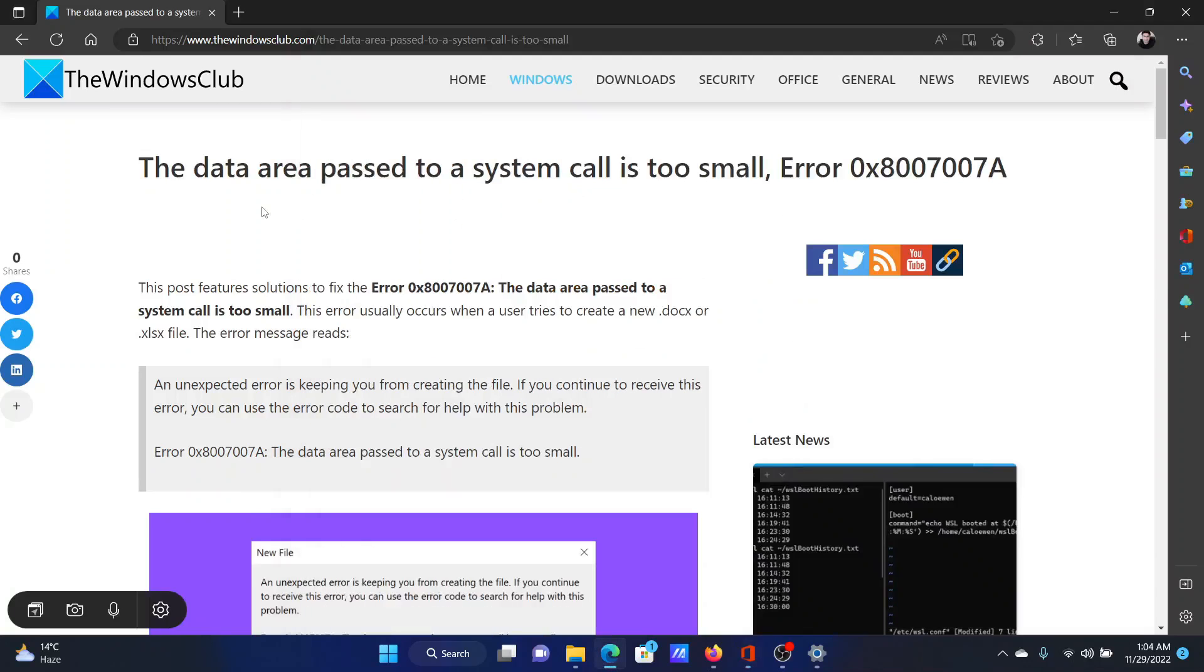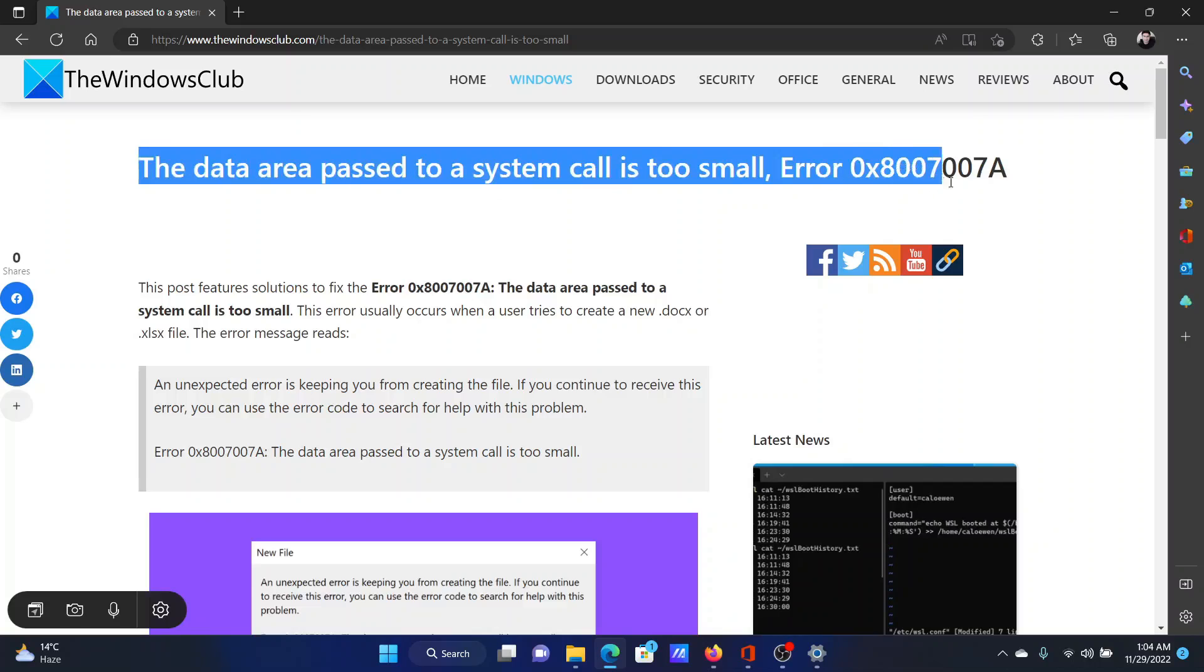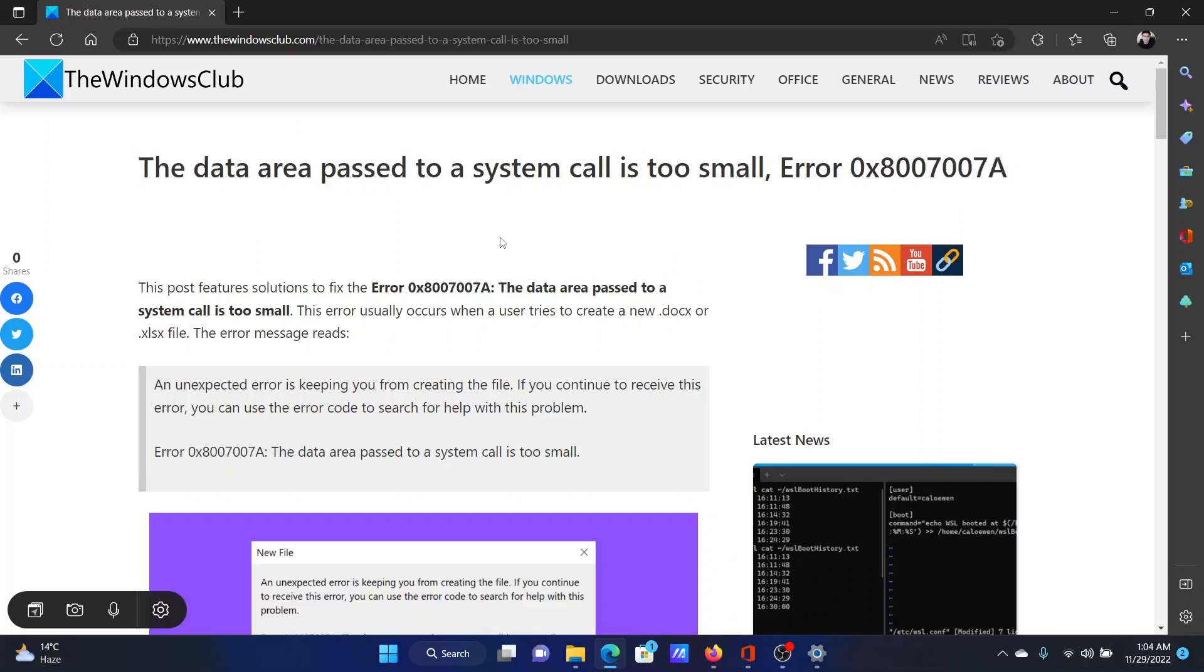Isn't this easy and interesting? If you have any doubts, please go to the original article on The Windows Club, scroll down to the comment section and write your query. We will surely answer it. Do not forget to subscribe to the channel. Thank you for watching this video and have a nice day.